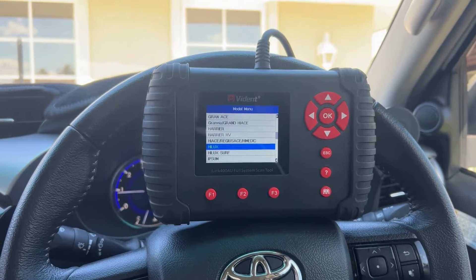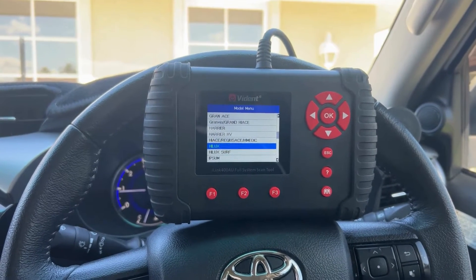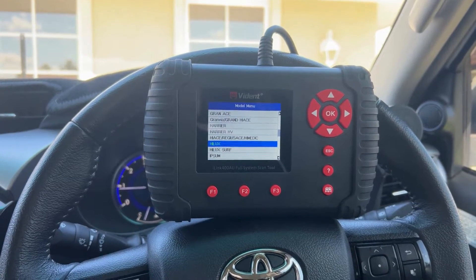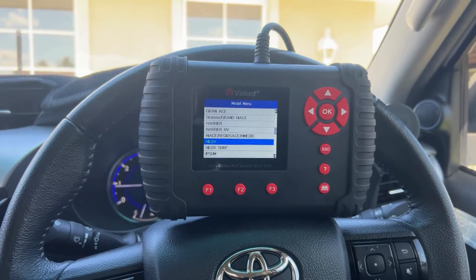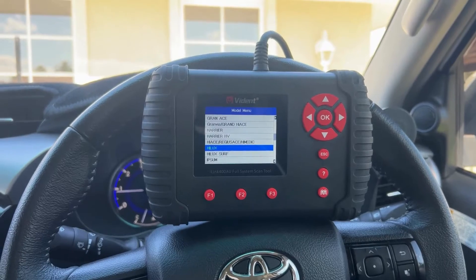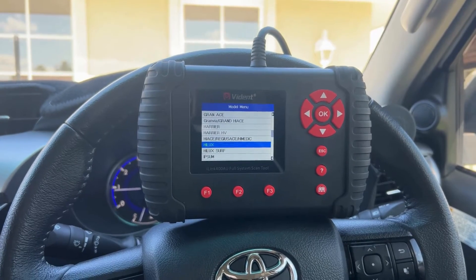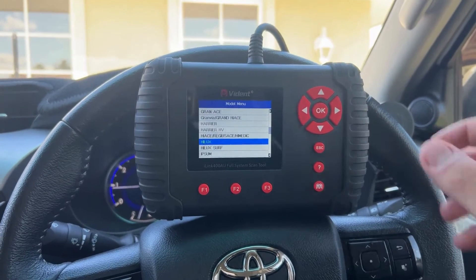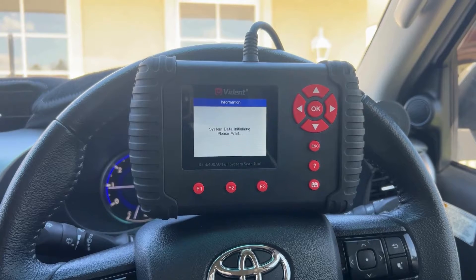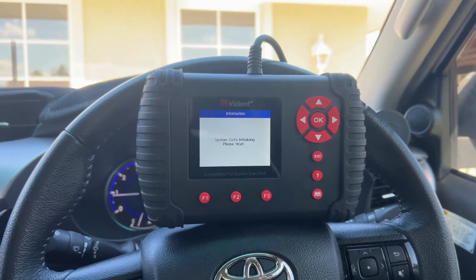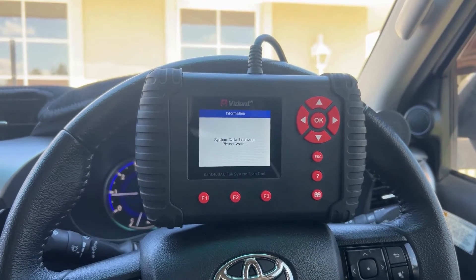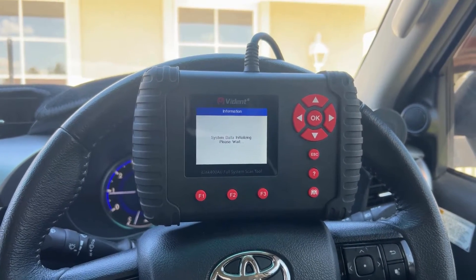Hi guys, Gary here from AZ Scanners. Just a quick video today showing how to access the injector compensation codes on the Vidant iLink 400. We're plugged into a 2019 Hilux here, so I'm just going to quickly run through the screens and show you exactly where you need to access that.